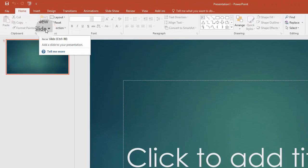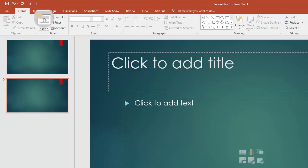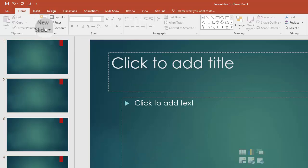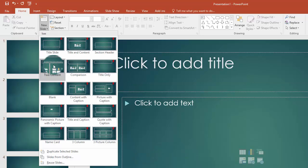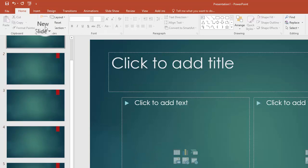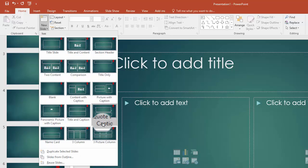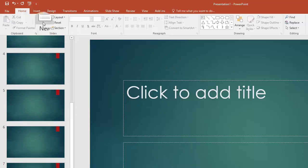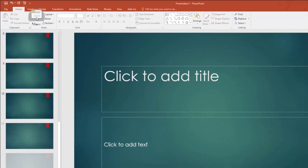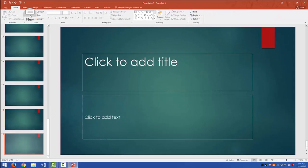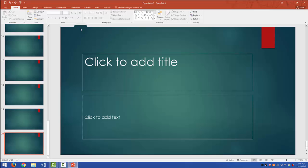Now, with a Pecha Kucha, you'll remember that you need 20 slides that last exactly 20 seconds each. So the first thing we're going to want to do is make sure we've got 20 slides. And of course, you can put in all sorts of different slide configurations. You can do titles and captions, all sorts of stuff. But right now, all I want to do is just add in 20 slides.